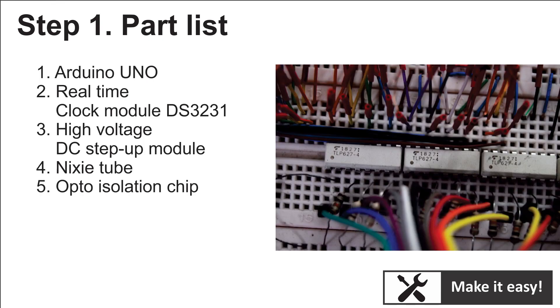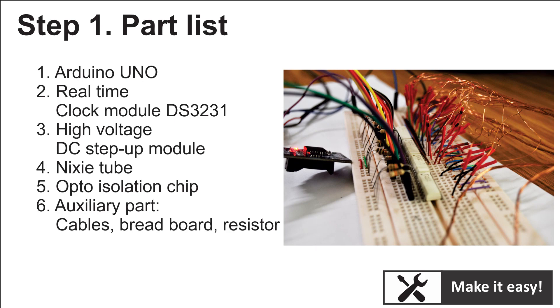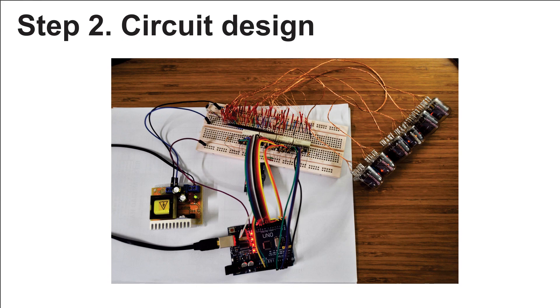Optocoupler isolation chip and other auxiliary parts like cables, breadboard, and resistors.